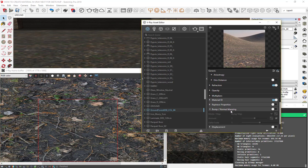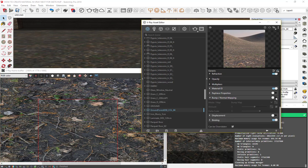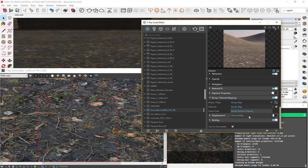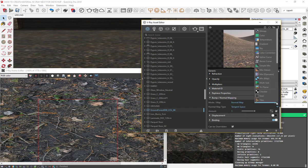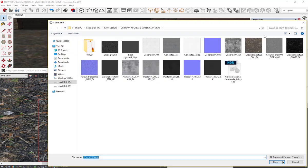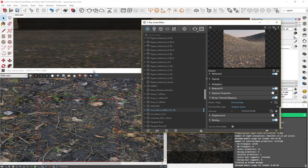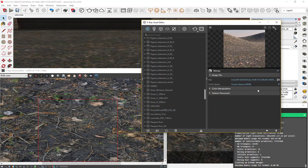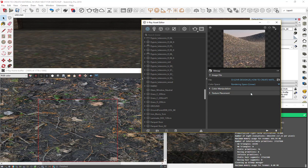Click on bump, then turn it on. In the mode map, change bump map to normal map, then select the texture for it and change to rendering space.